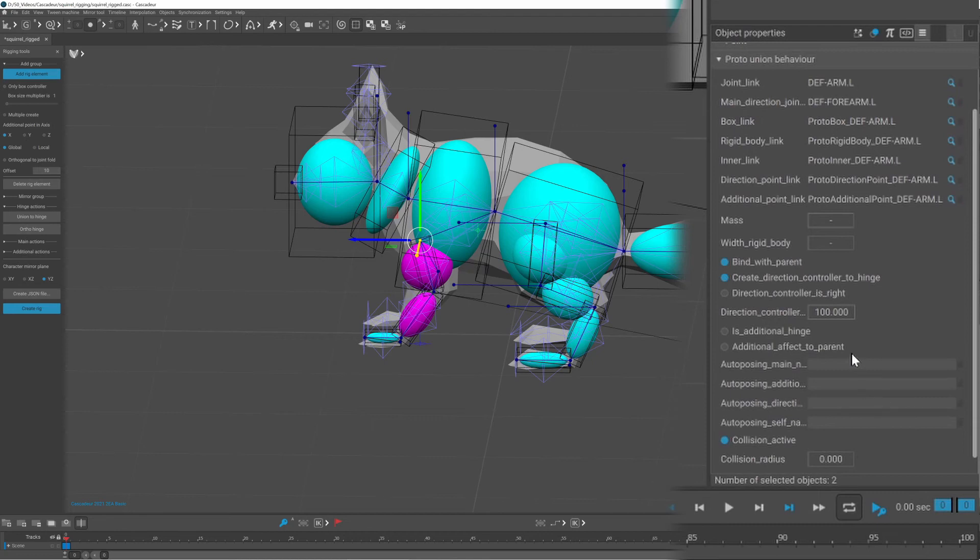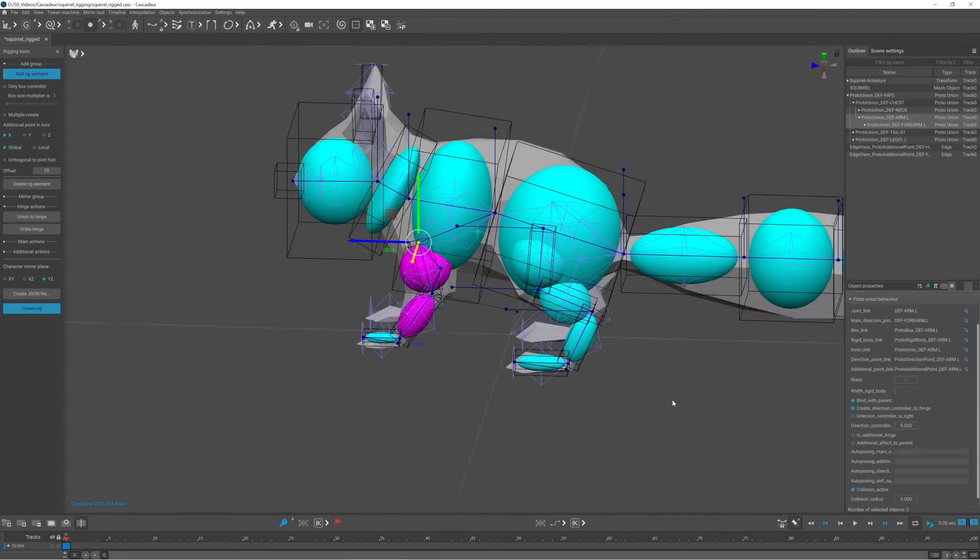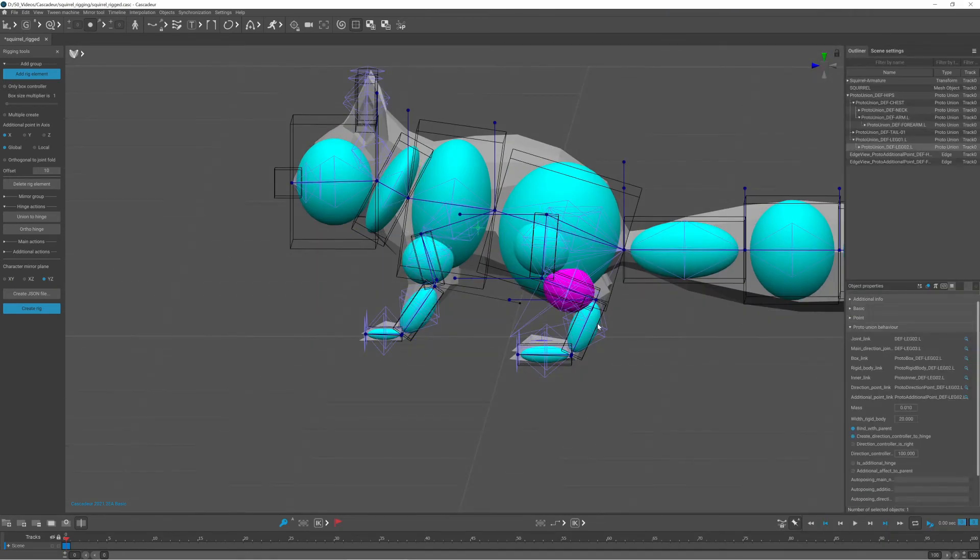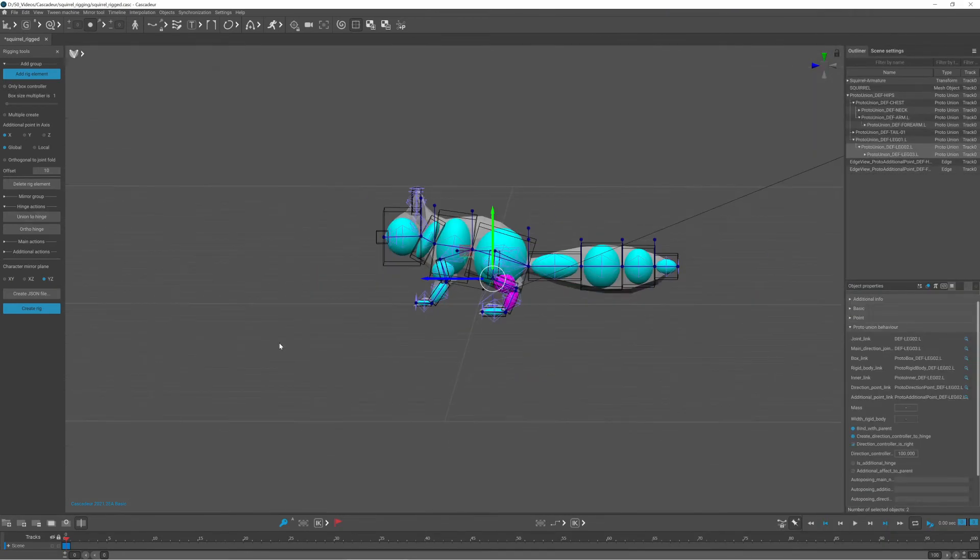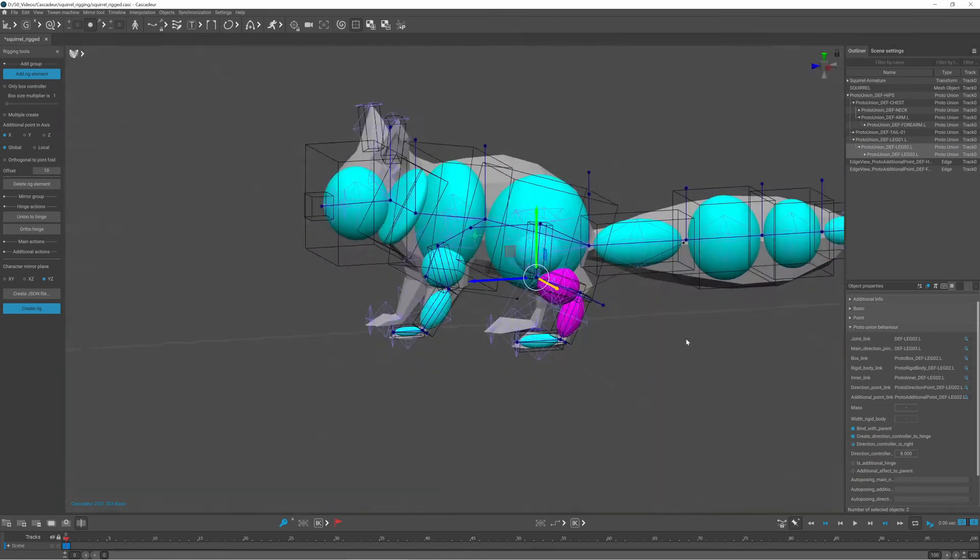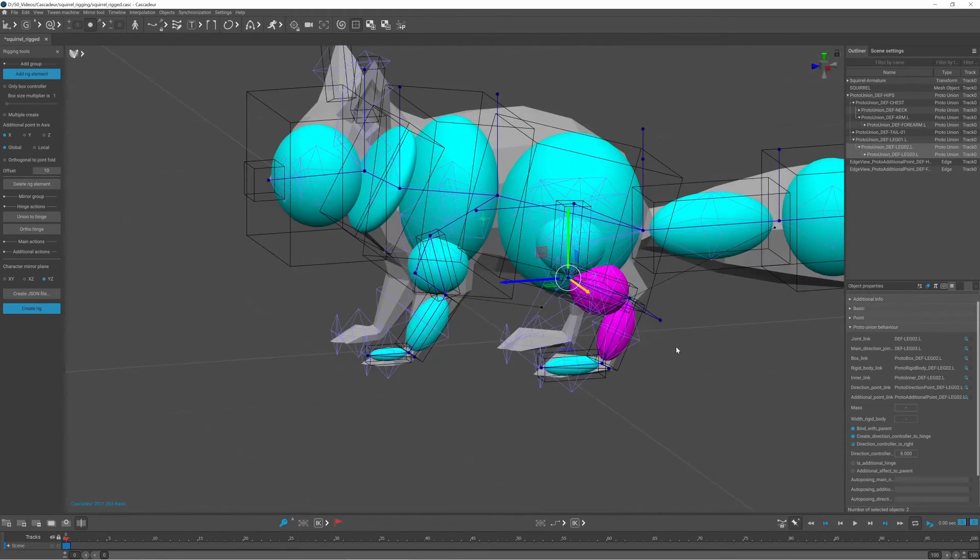If the pole target is too far away like in this case, you can bring them closer under the proto-union behavior. Just make sure that you have both rigid bodies still selected.